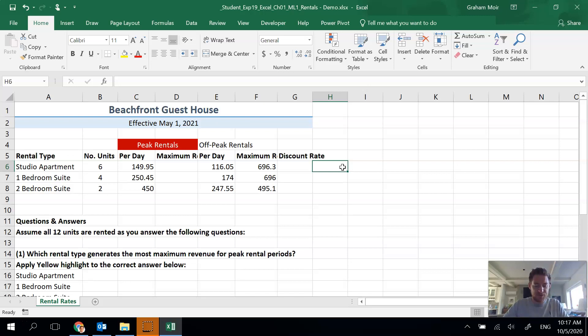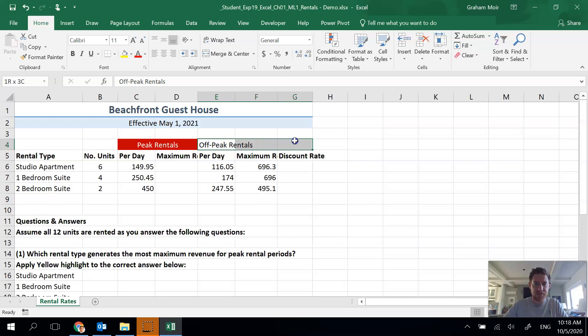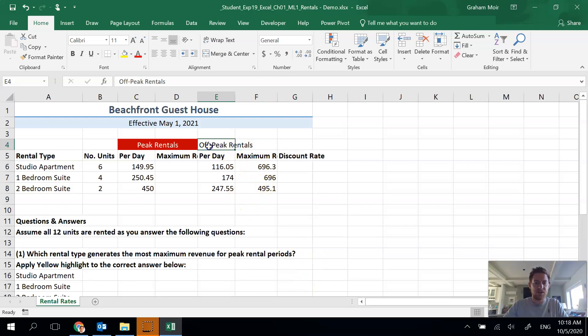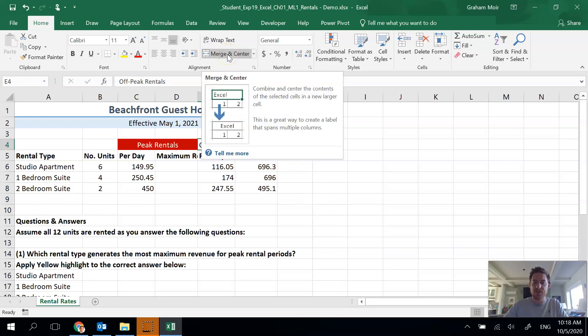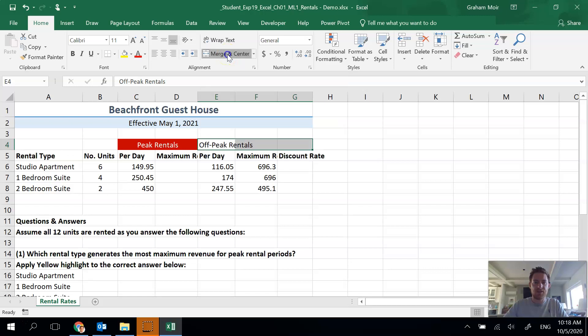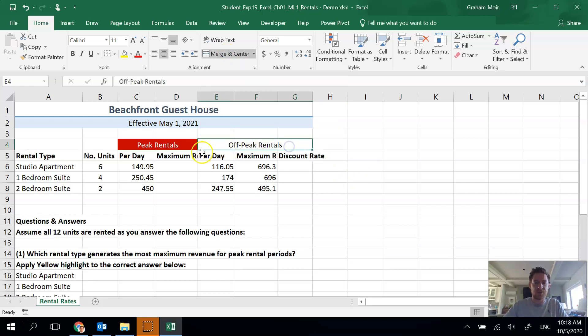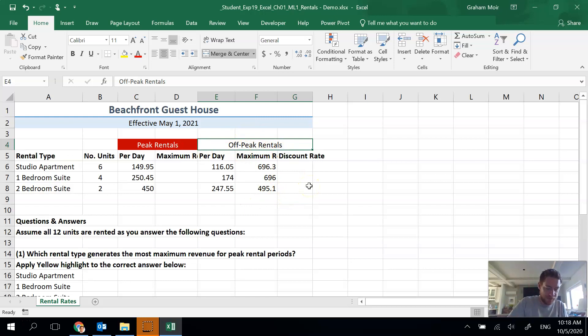Step four, we have to merge and center the off-peak rentals in range E4 to G4. So we're merging this title over these three columns because it applies to all three. Click on the cell you want to copy across and then drag across everything else that you want it to go on, and then hit the merge and center button here in the home group. We are now done step four.